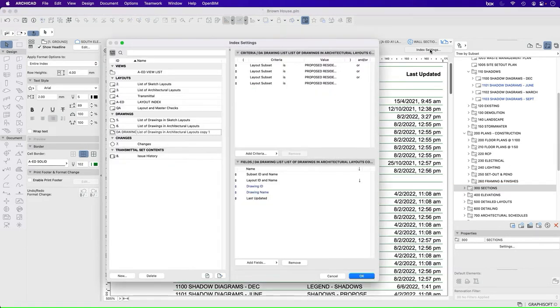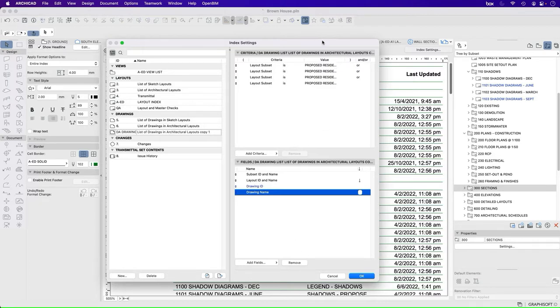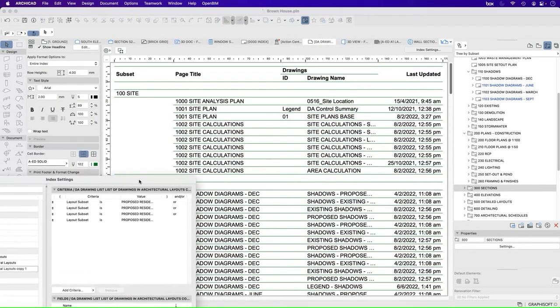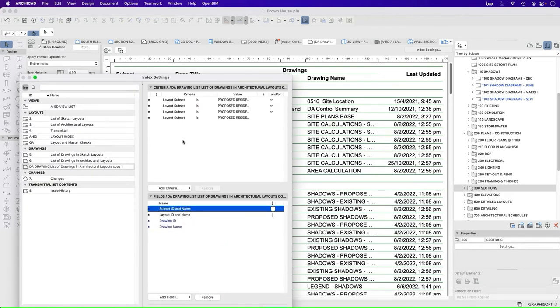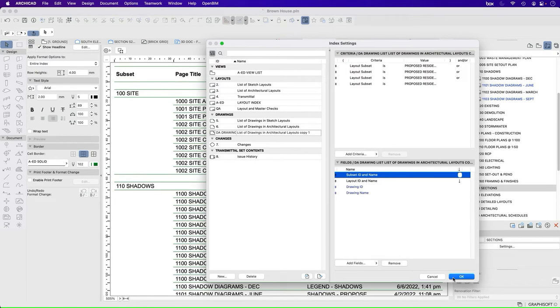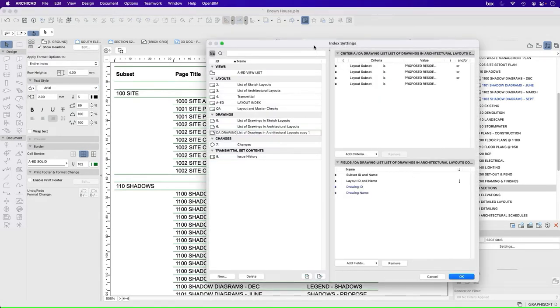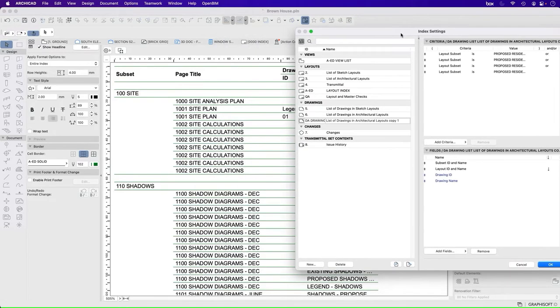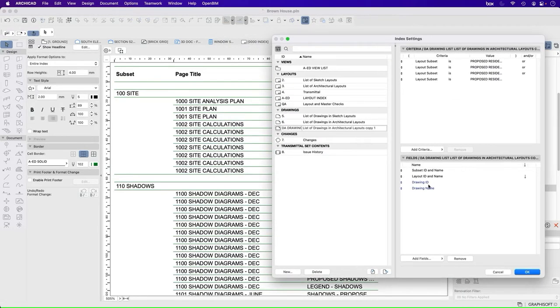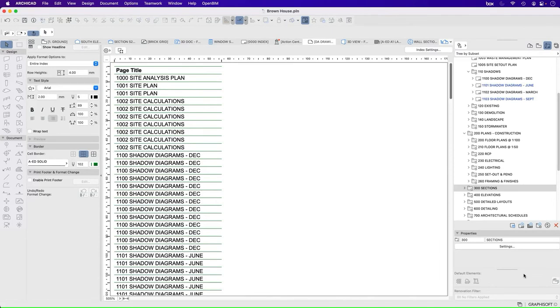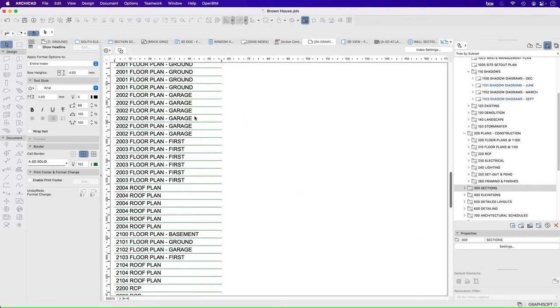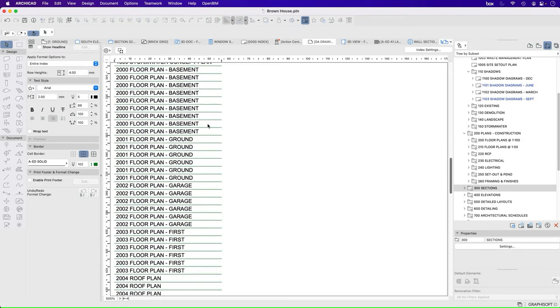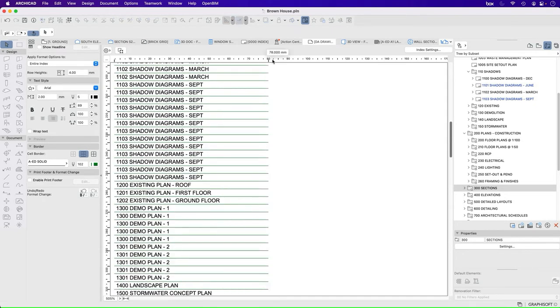So if I go back into index settings, what don't I want to see? Maybe I don't care when it was last updated for the sake of a cover page for a DA submission. Do I care what the subset is? Not really. I don't really want to show what the subset is. Do I want to see what the layout ID and name is? Yes, absolutely. Do I want to see what the drawing name is? Well, not really. Maybe all I actually care about is layout ID and name. And then that gives me a much simpler list of what I want to see.